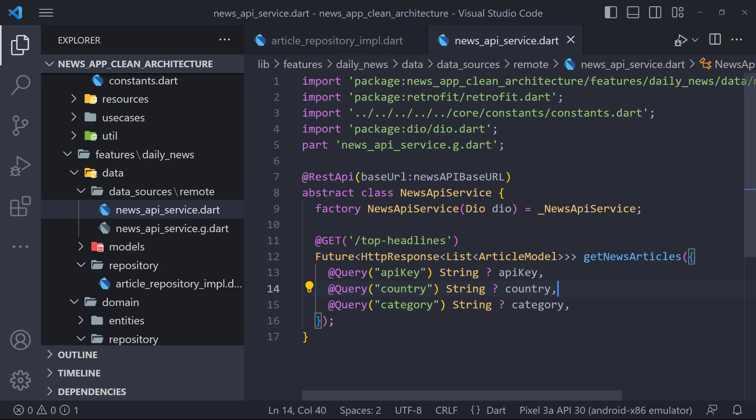As you know, in the previous video we discussed the implementation of sending requests to API using Retrofit. In this video, we want to call the Get News Articles function and go to the Use Case folder.